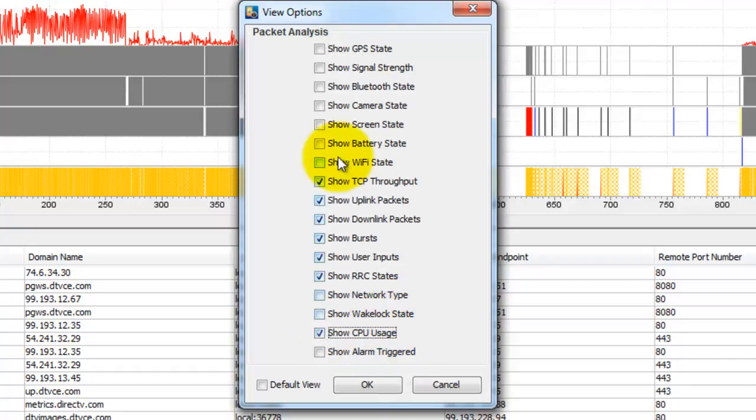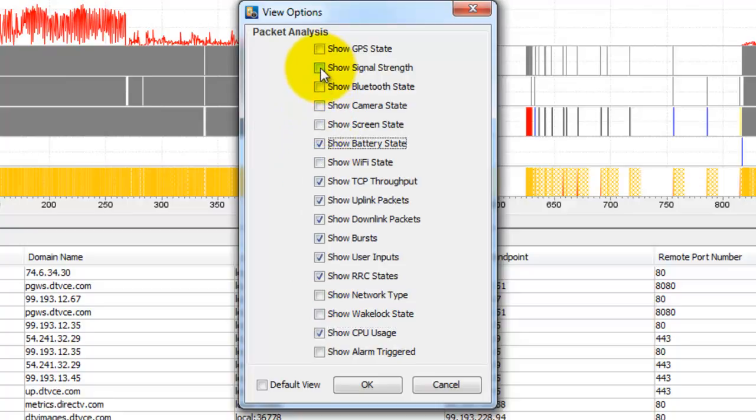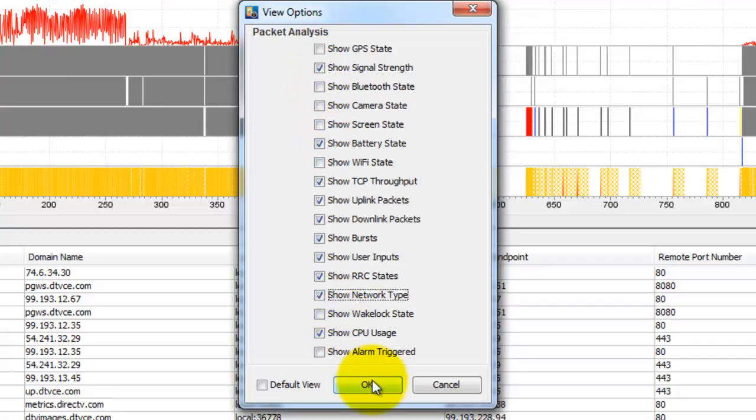Let's click a couple and see what happens. We'll do CPU usage, battery, signal strength and network type.